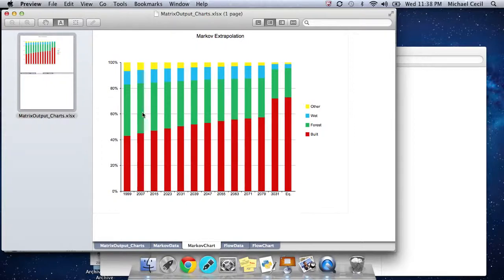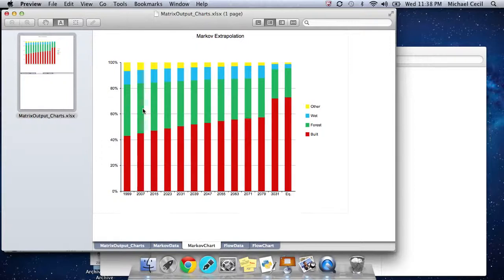They're Markov steps. We take, for each of these eight-year periods, we take those likelihoods, we calculate the Markov matrix, and we say, if we started here and we apply those likelihoods, where will it go? And then if we apply those likelihoods again in 2007, what will our land change look like? And we continue to do that.